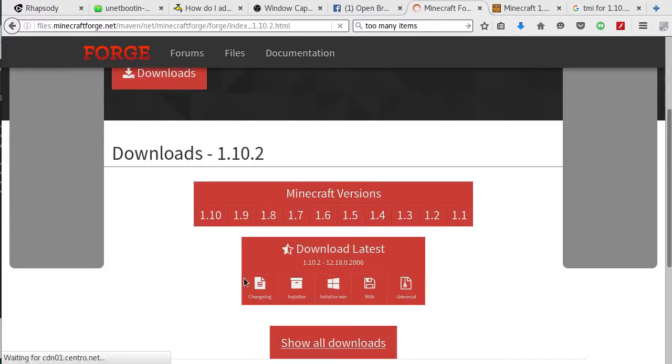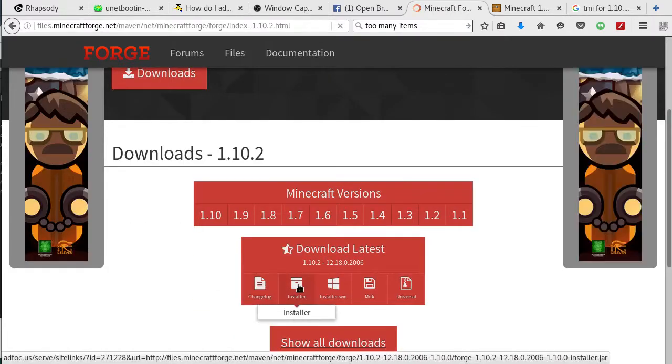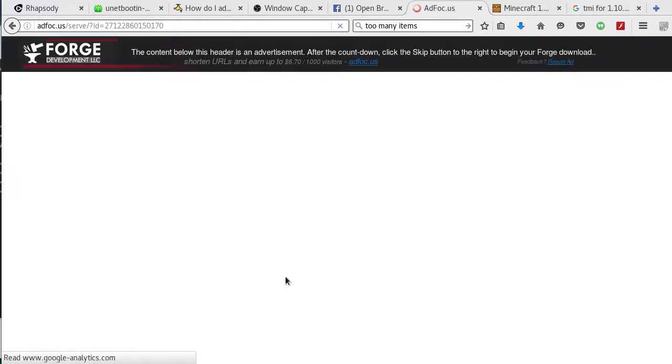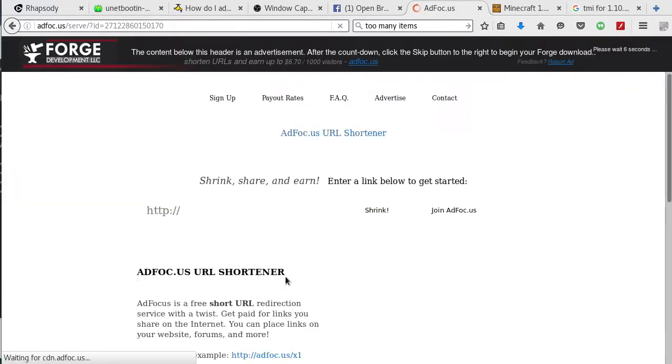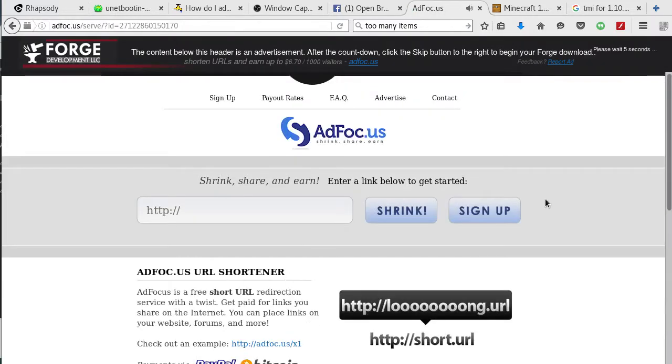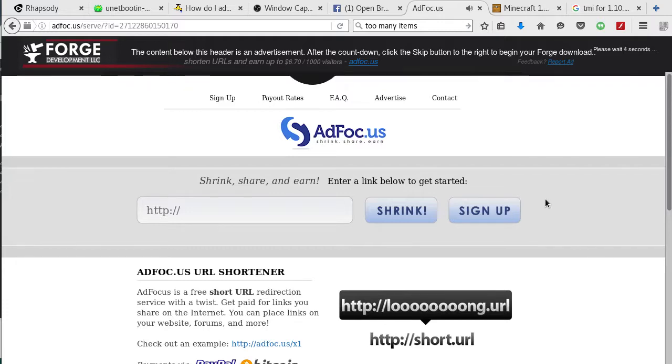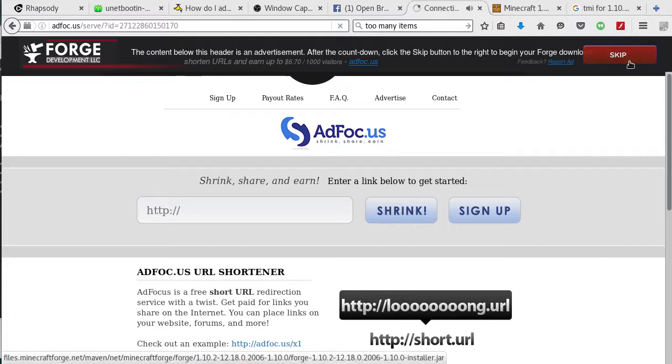Now 1.10.2 is still in beta, which means it's not completely ready yet. AdFocus is a revolutionary new way of making money on the internet from sharing links on Facebook, Twitter, or YouTube.